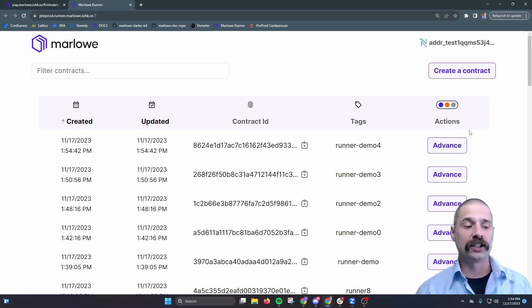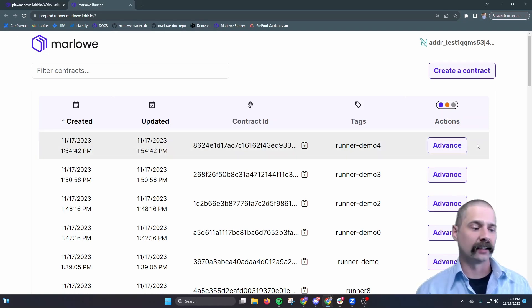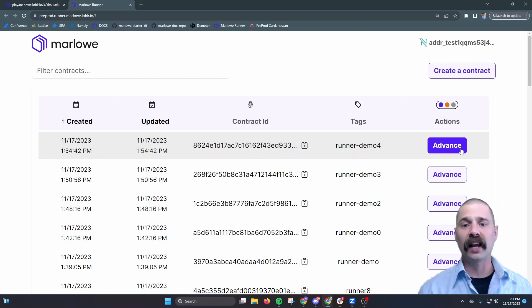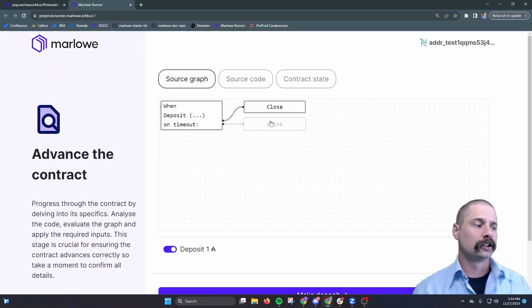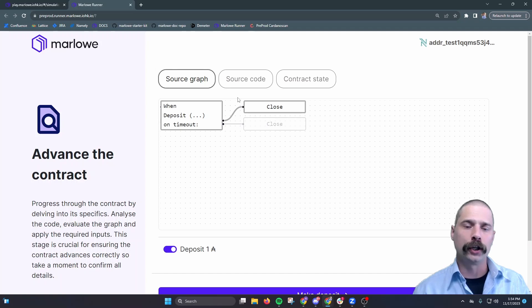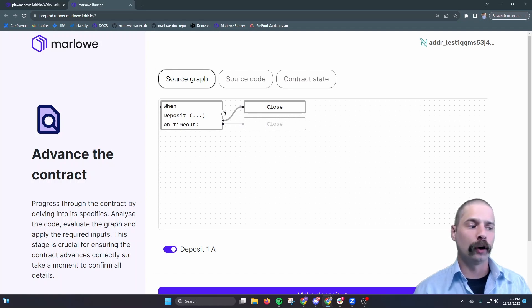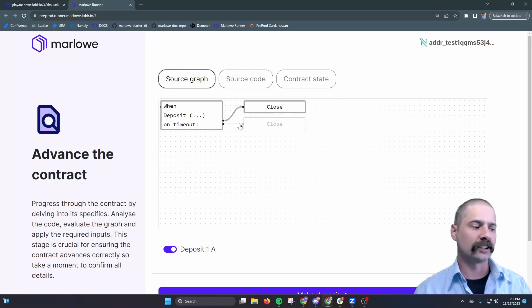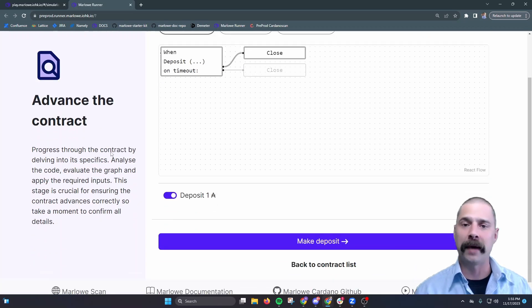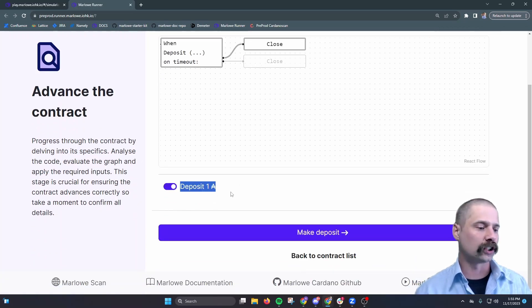Okay, now we see it's ready, so we click on advance, and this brings up the source graph for our contract. So the source graph will show the possible execution paths. The top close is a successful execution, and the bottom close is a timeout. So we'll scroll down and see the only action we can make is that one ADA deposit.